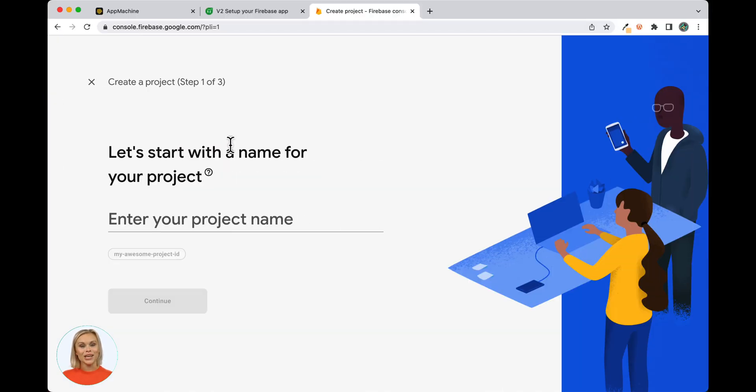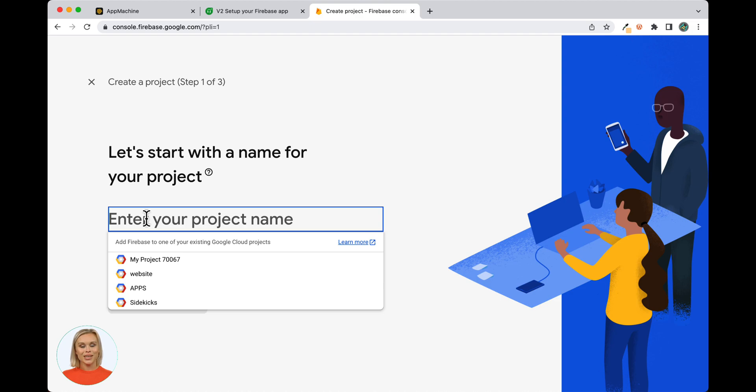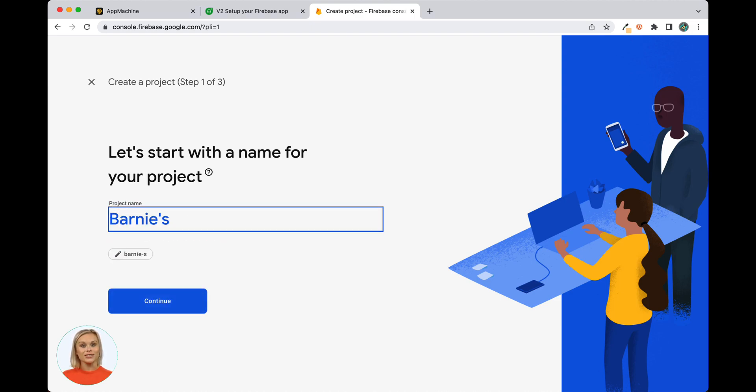Enter a name for your project here. If this is your first project, you will have to accept the terms and conditions and confirm your use and click Continue.